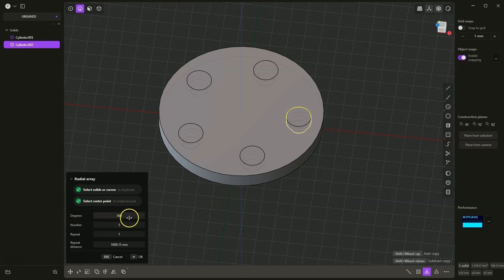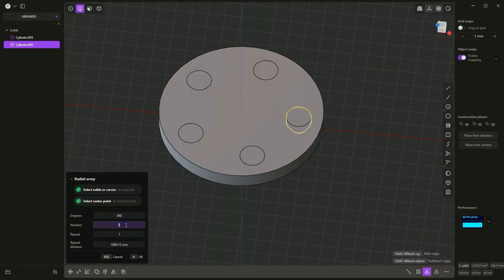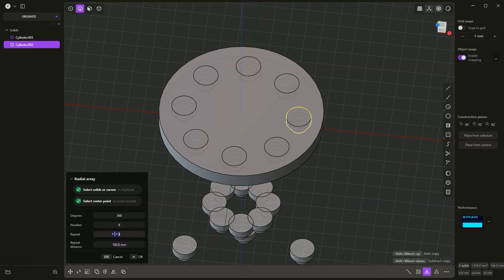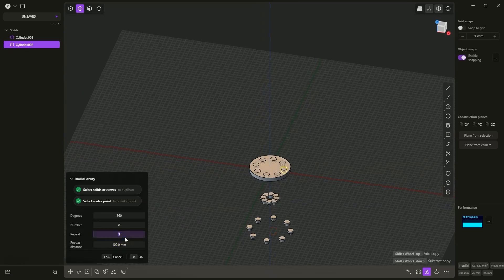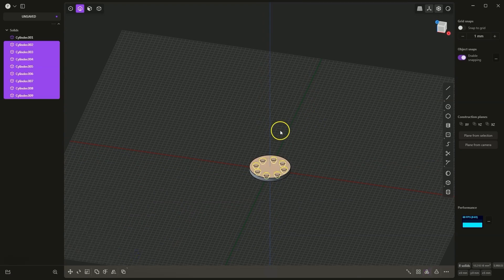Here we have the angle value, which is the angle at which the radial array will be performed. If I type for example 180 degrees here, the array will be made in this way. Next we have the number of elements, and this number of elements will be distributed over such an angle. Here I will return to the angle of 360 degrees and set the number of elements to 8. As for the repeat parameter, I will change this value to 3 and set the repeat distance to 100. Here I will go back to 1 and OK, accept the radial array. And we created something like this.